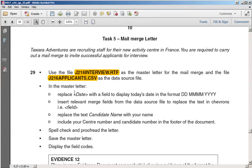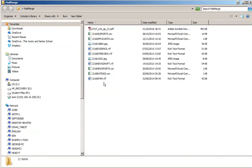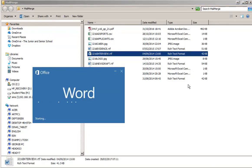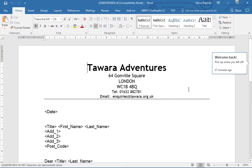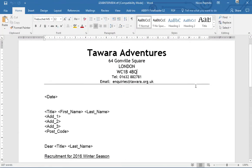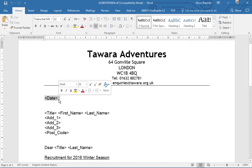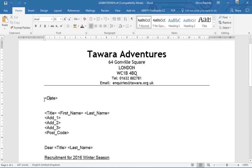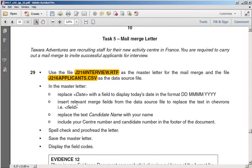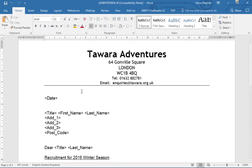The first thing we're going to do is open up our document. Here's the interview RTF — this is our template. We're going to merge fields where you can see these triangles, called chevrons. Everything inside the chevrons is going to be replaced. Let's start by replacing the date placeholder with the appropriate field.